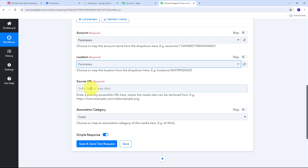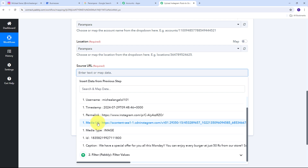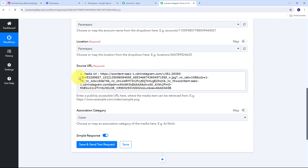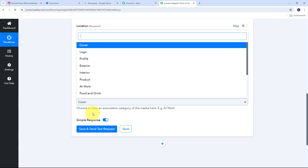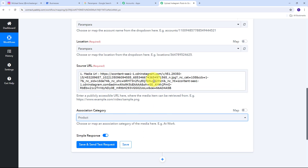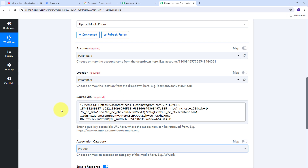Now I need to give my Source URL. In the Source URL field I need to provide the media URL of the image I posted on Instagram. I use the media URL from my Instagram response and map it here. Mapping is a technique through which I can retrieve data from previous steps — the changing data gets replaced with new data in real time. I click and open the Instagram response, select the Media URL, and map it here. Then I open the Association Category tab, select 'Product' as my category, filling all required details dynamically.